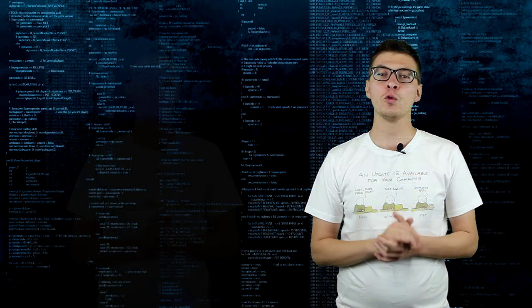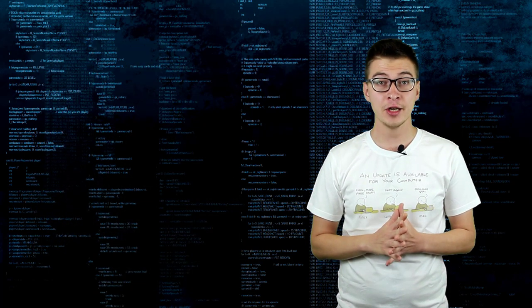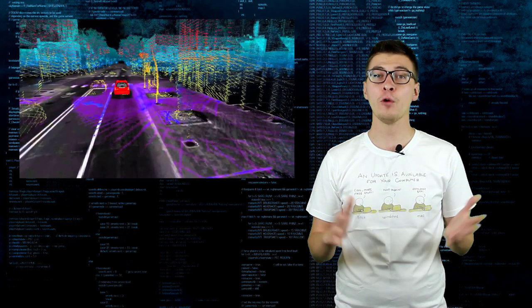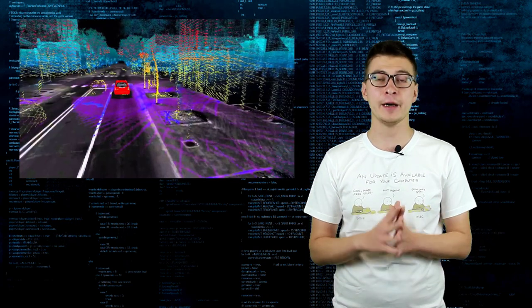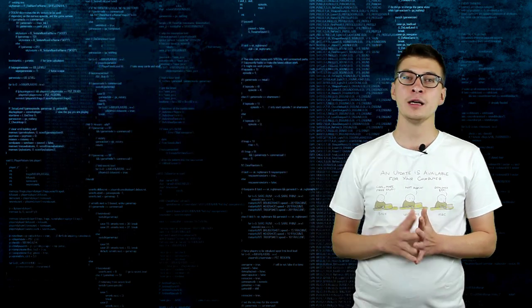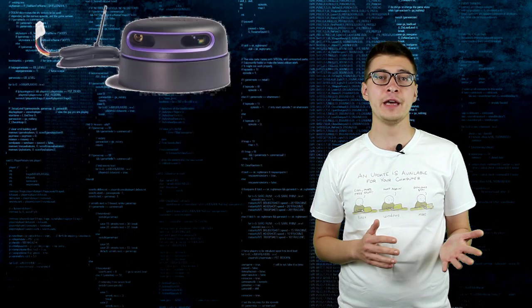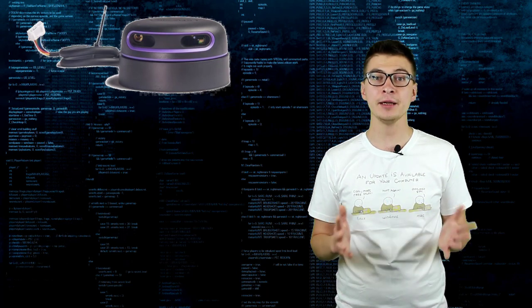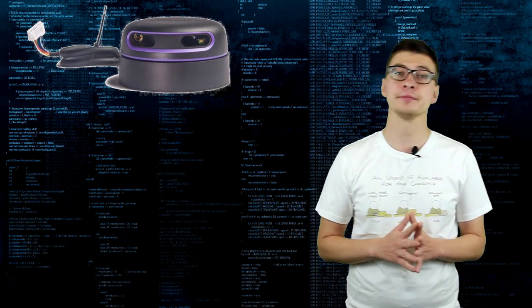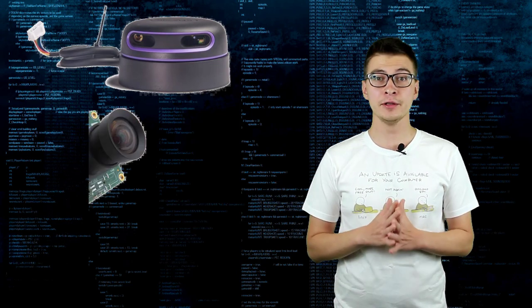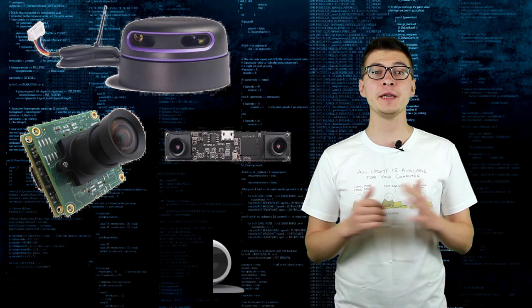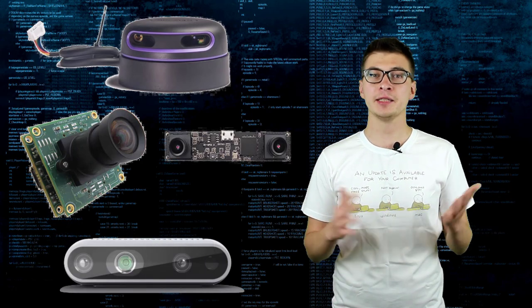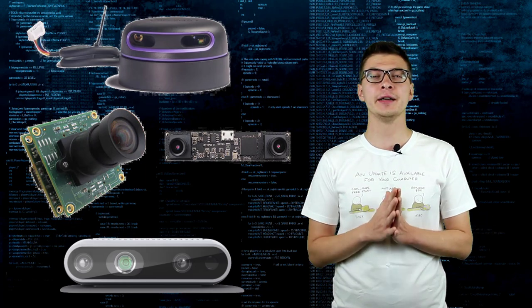We can use various sensors to receive data about the environment that can be used for creating a map and finding our location in it. Laser scanners, one-dimensional and 2D sweeping laser rangefinders. Cameras, monocular, stereo and RGBD. Sonar sensors, tactile sensors and others.